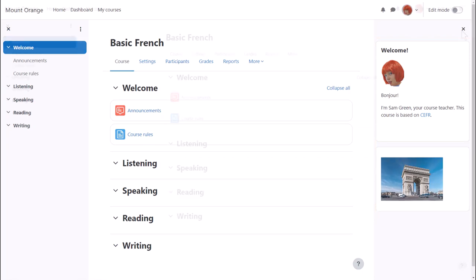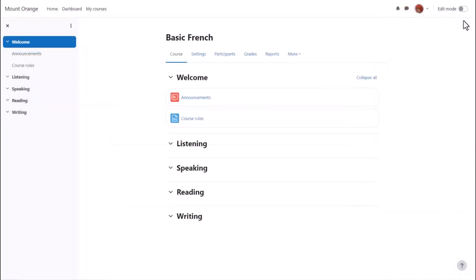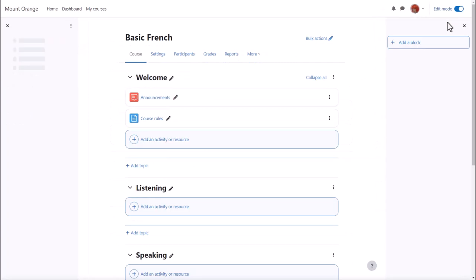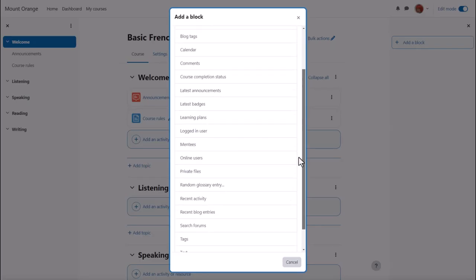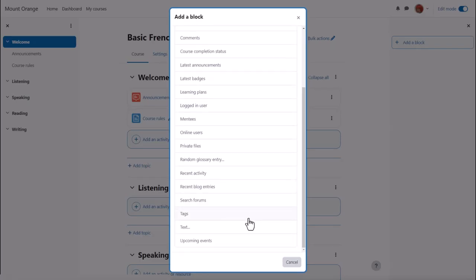To add a block we enable edit mode and then from the block drawer click add block and choose the block we want, here text block.